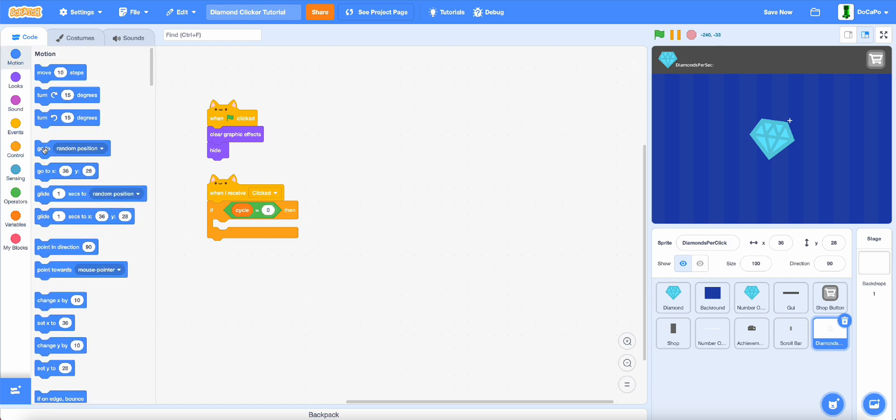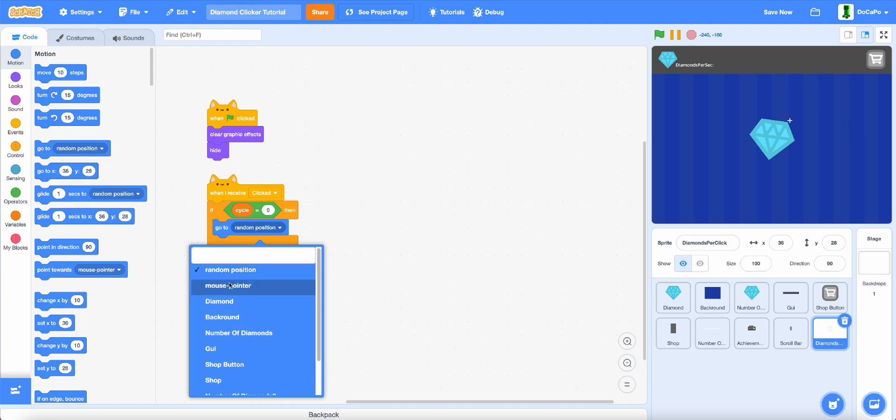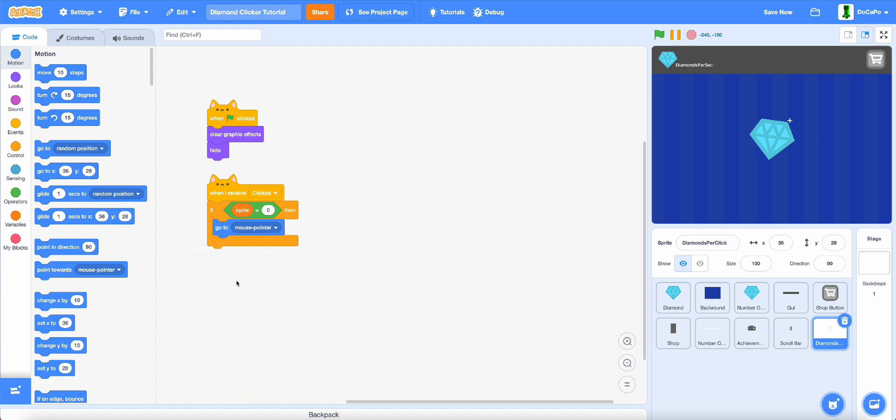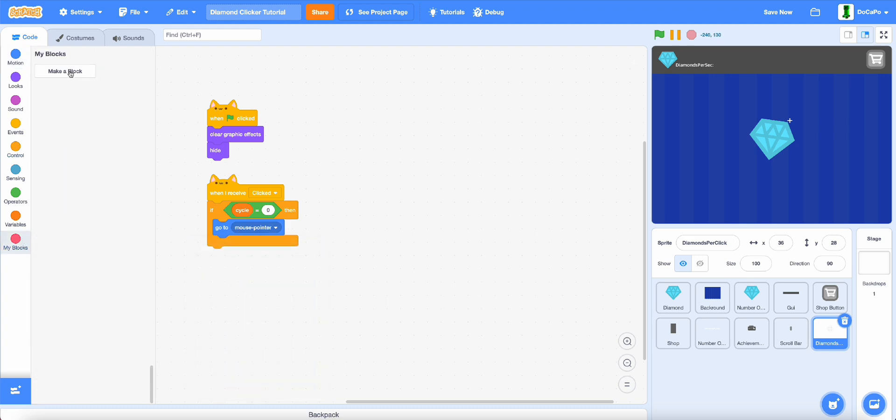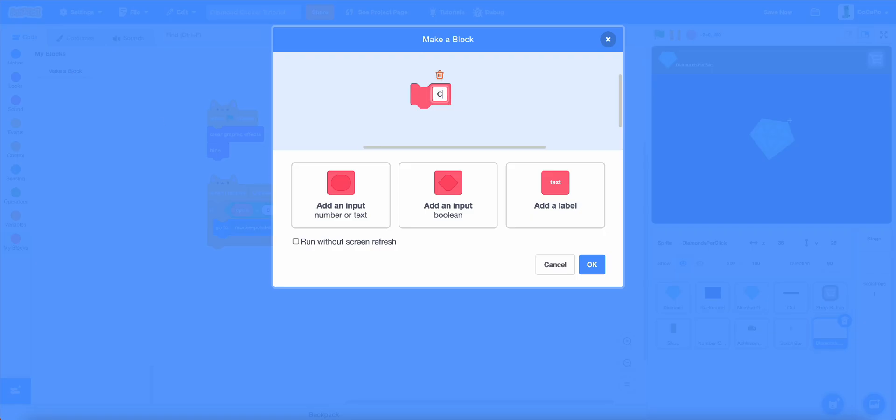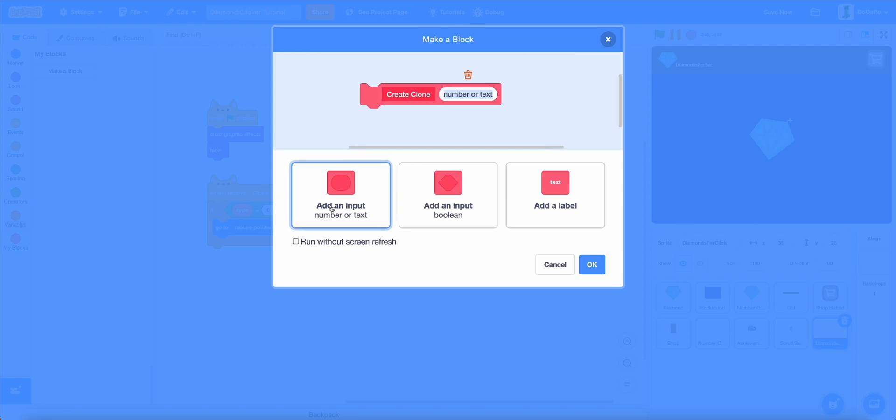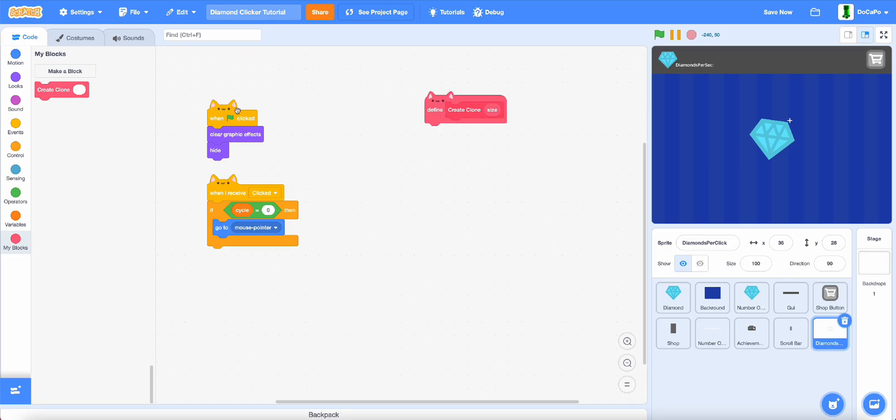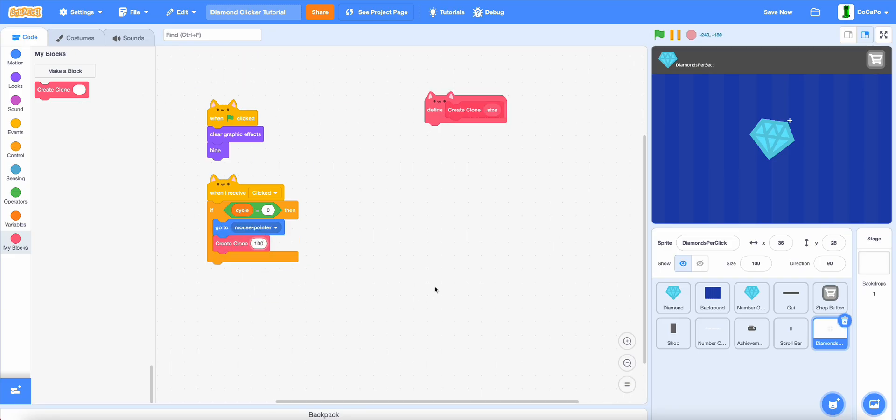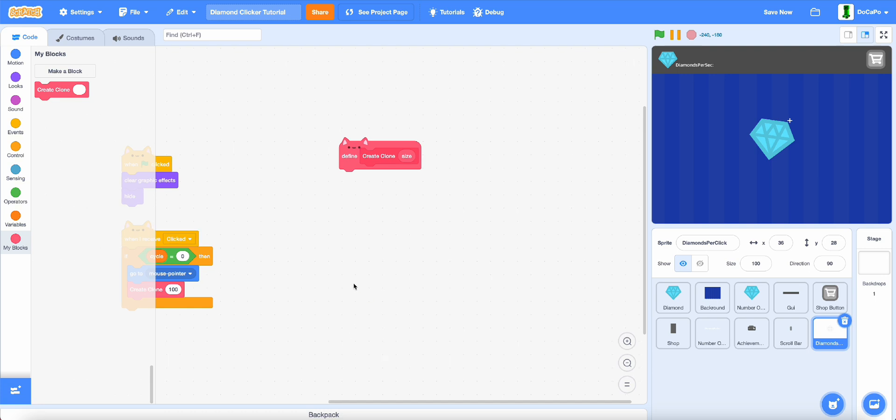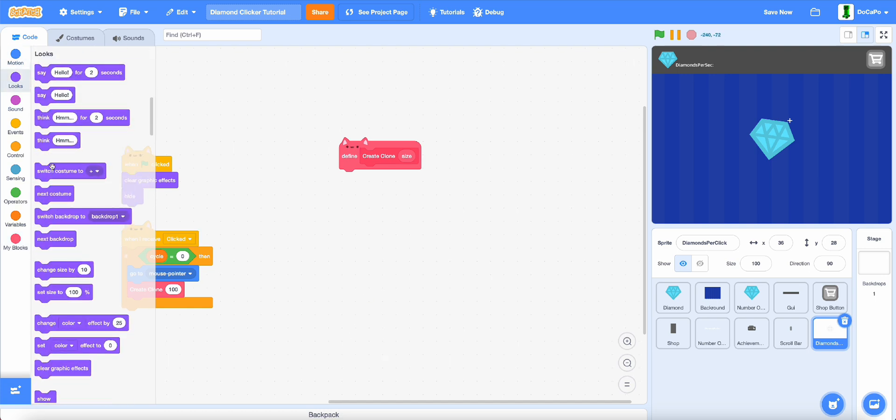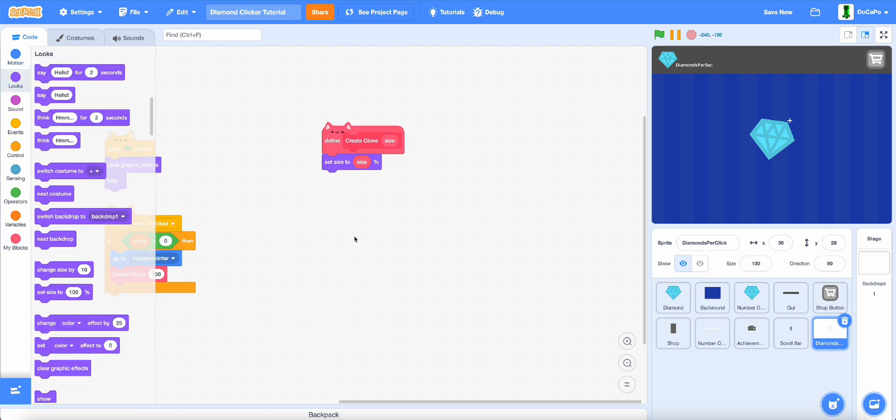Then create a new block called create clone, then add in an input called size, run without screen refresh. Now in here put in 100, then set size to size.